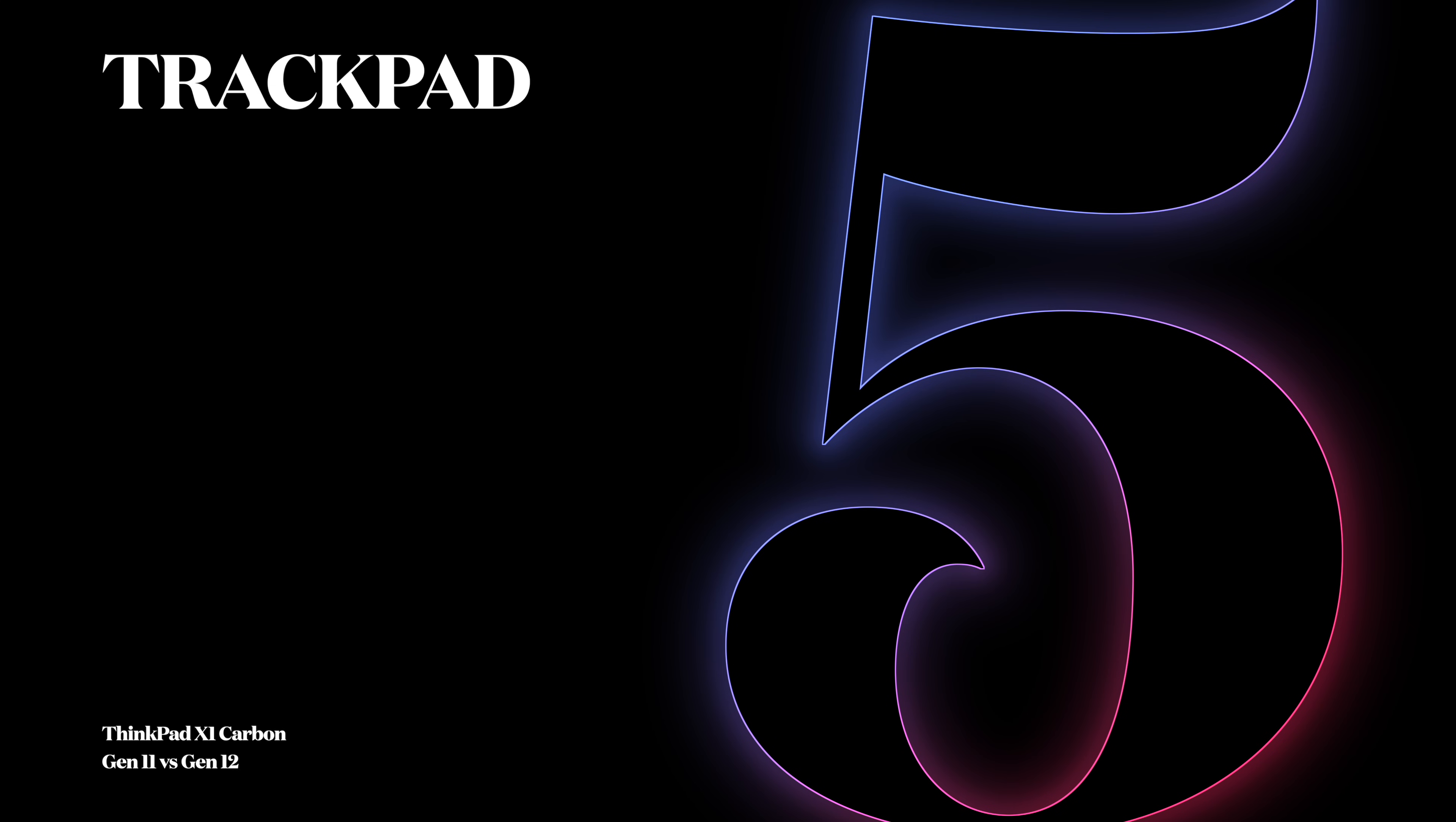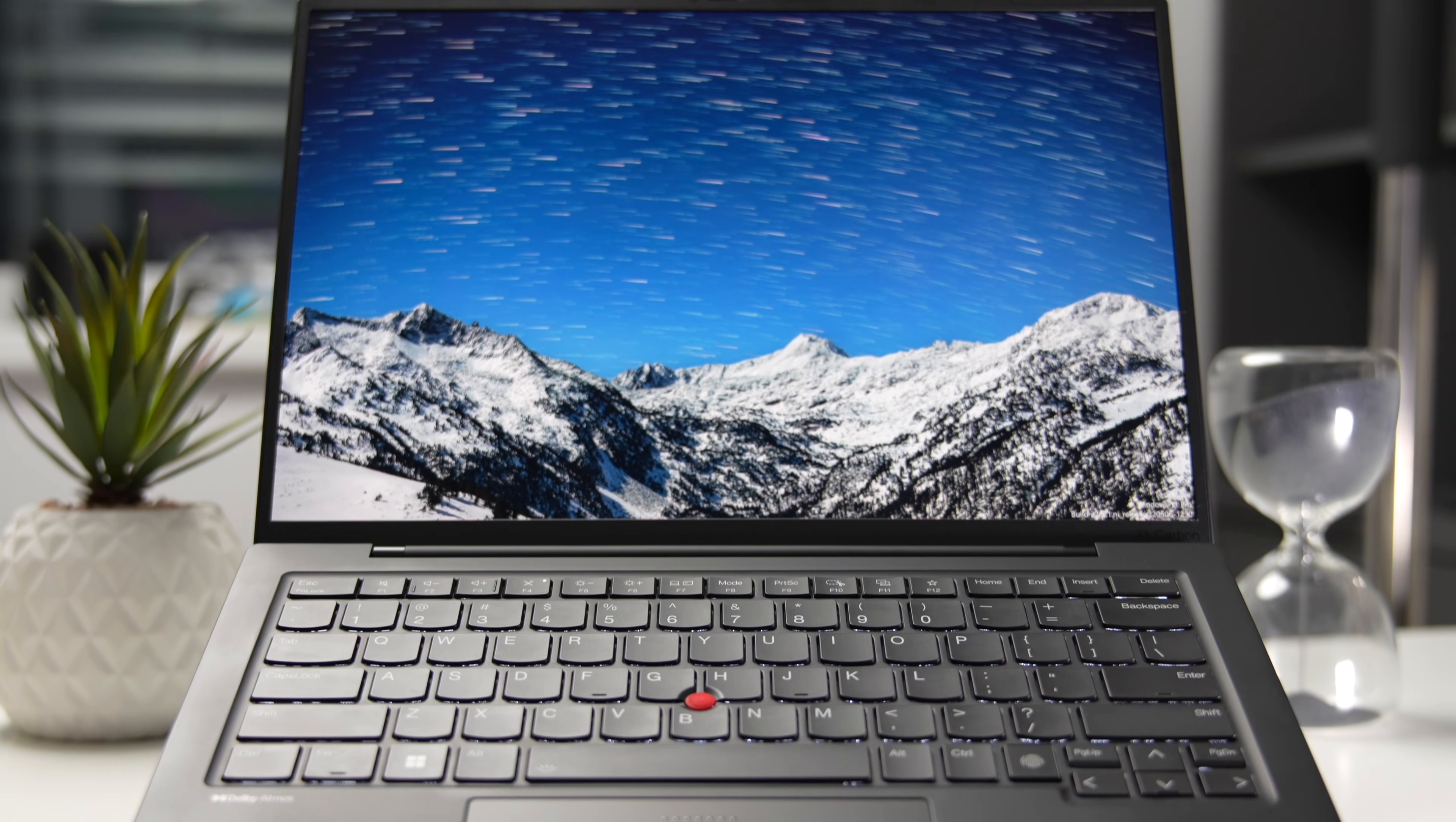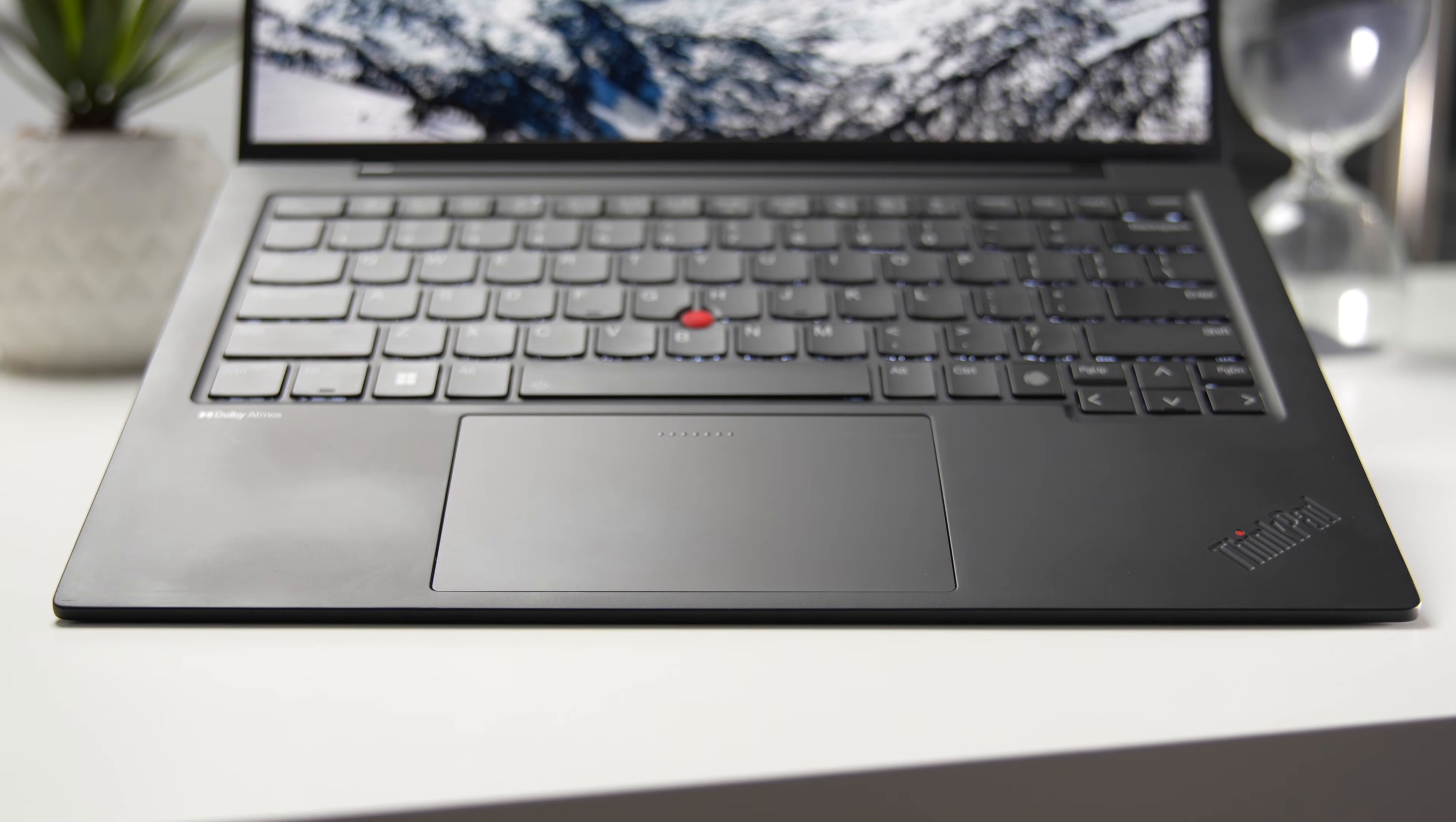Number 5: Trackpad. For the first time ever on the X1 series, we have an option of a Haptic Trackpad. The Haptic Trackpad is optional, so you can still configure your Gen 12 with the classic trackpad with three click buttons. But this new Haptic Trackpad is fantastic. The haptic feedback is great and the palm rejection is very effective.